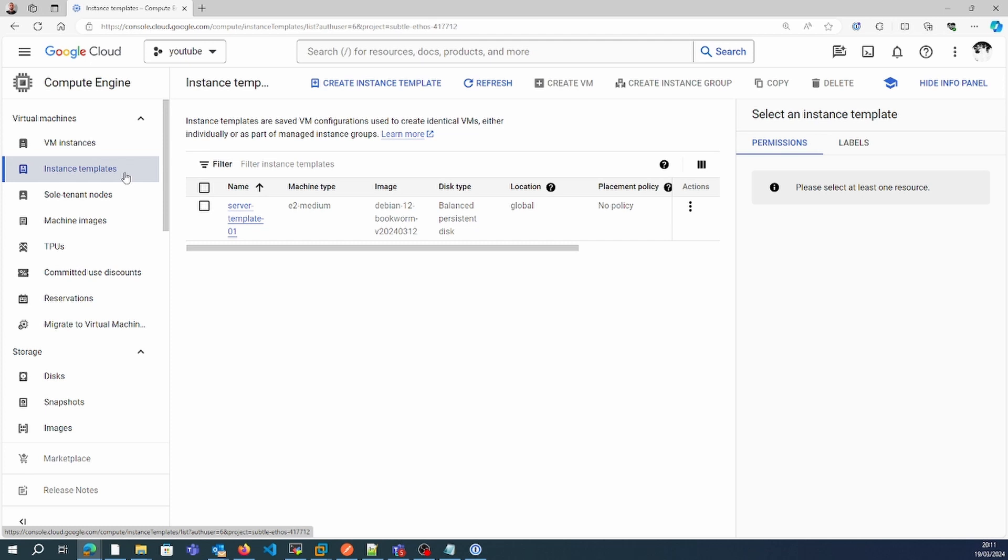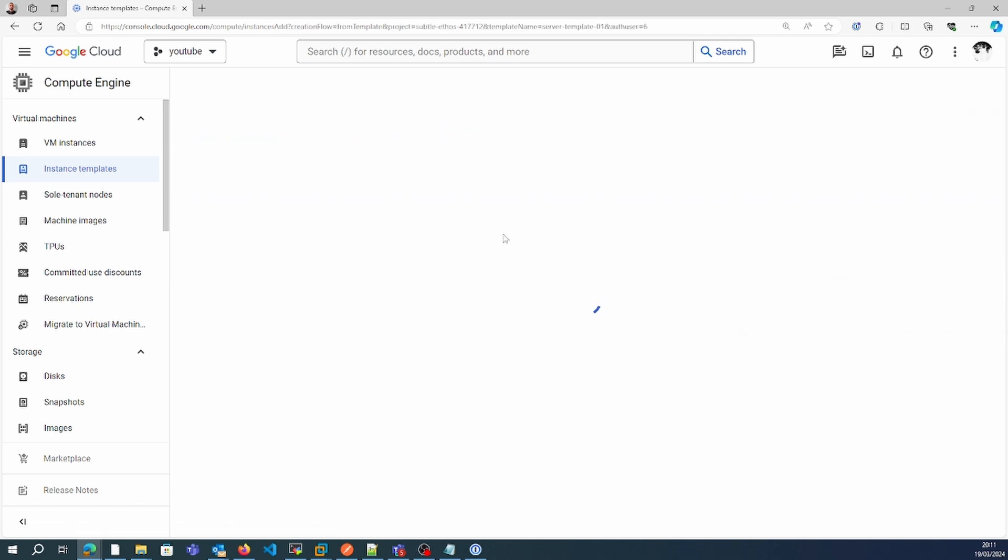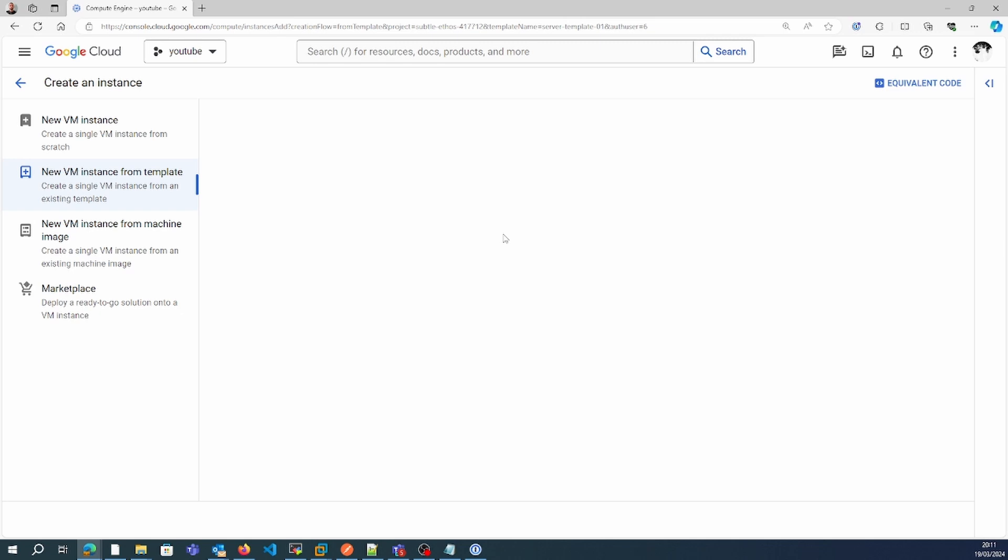What I'll do is create one machine right now, and then we'll create the machine image from that one.